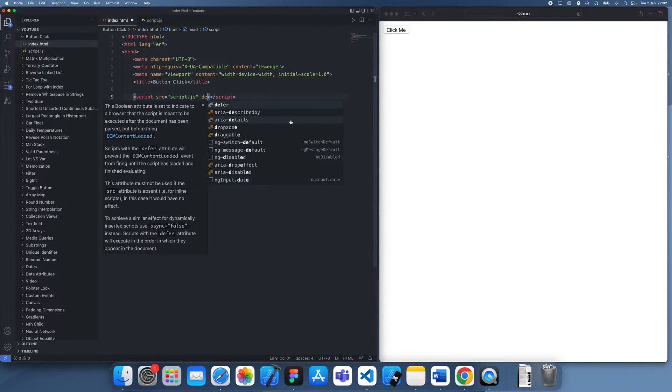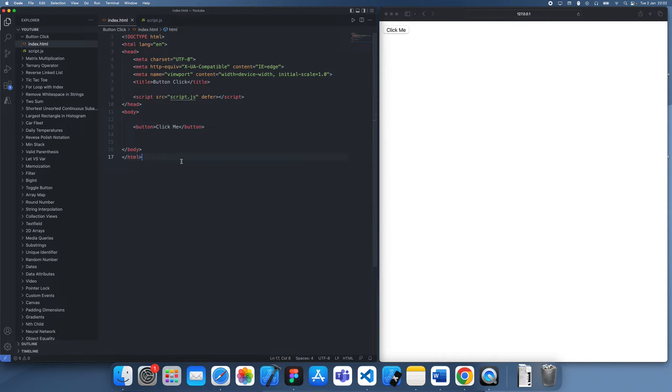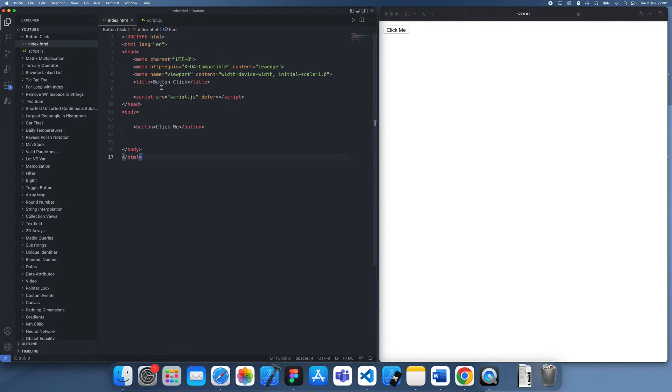And what we actually need to do is defer it so that it actually gets loaded once all HTML is initialized, just so that we can actually identify this button in JavaScript itself.